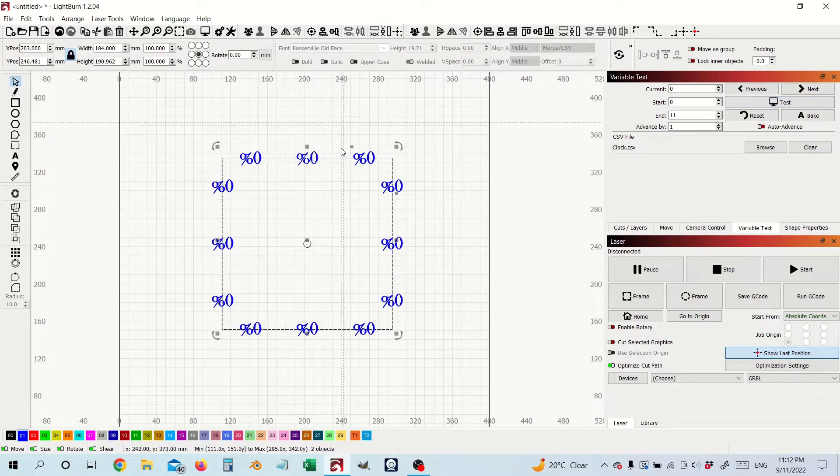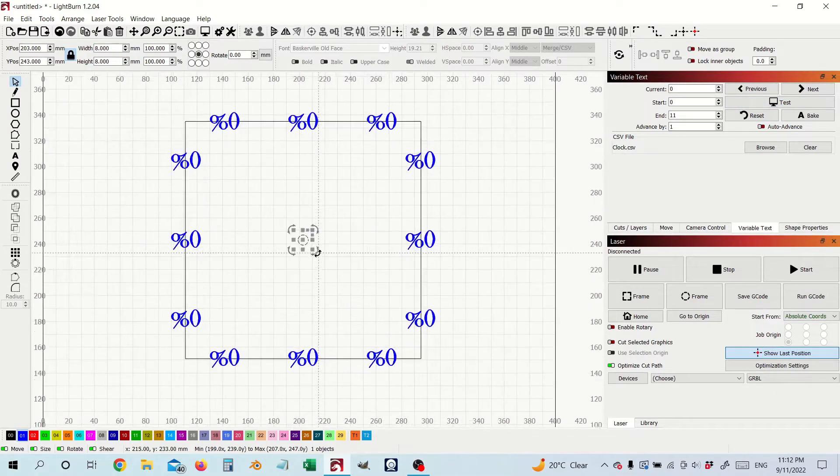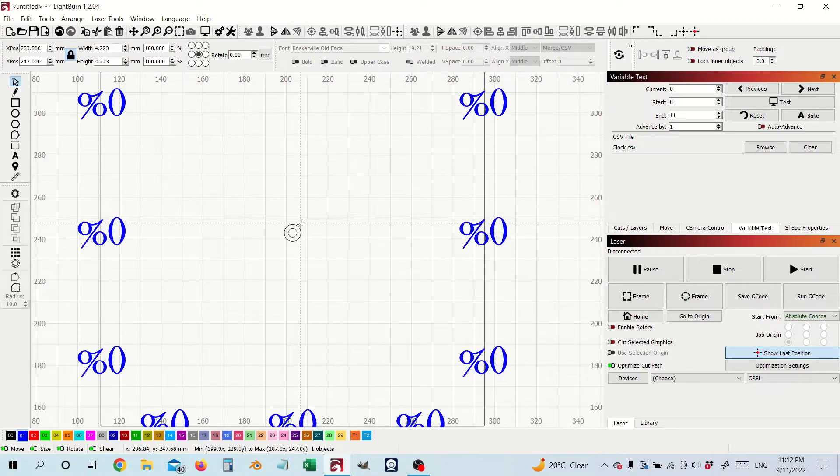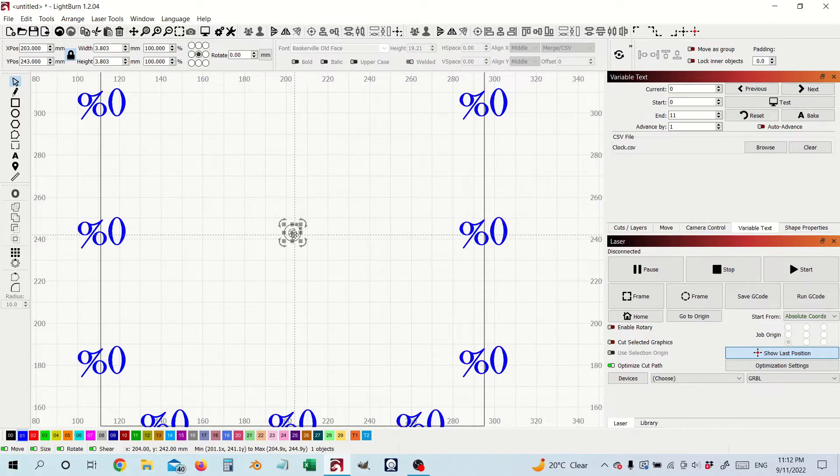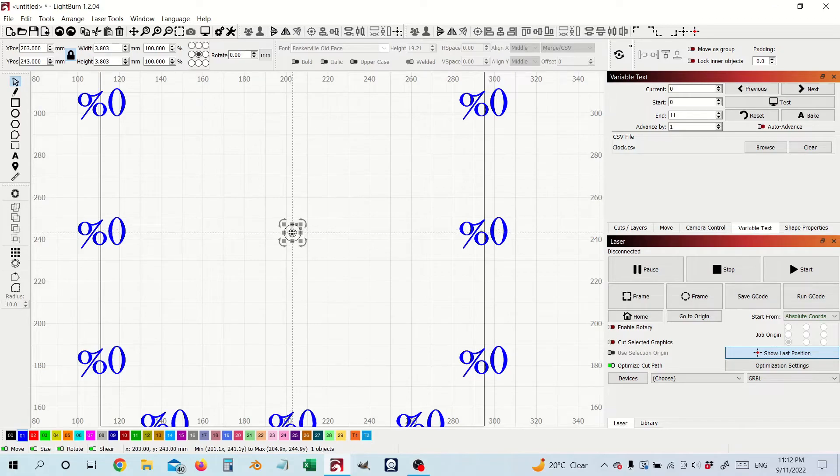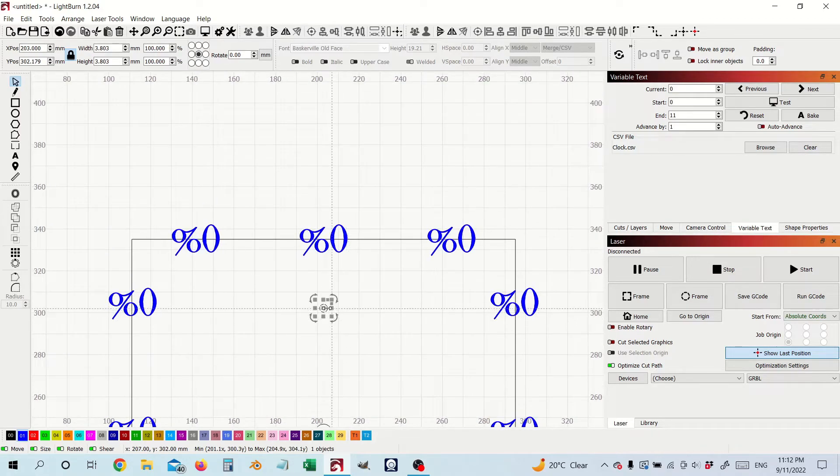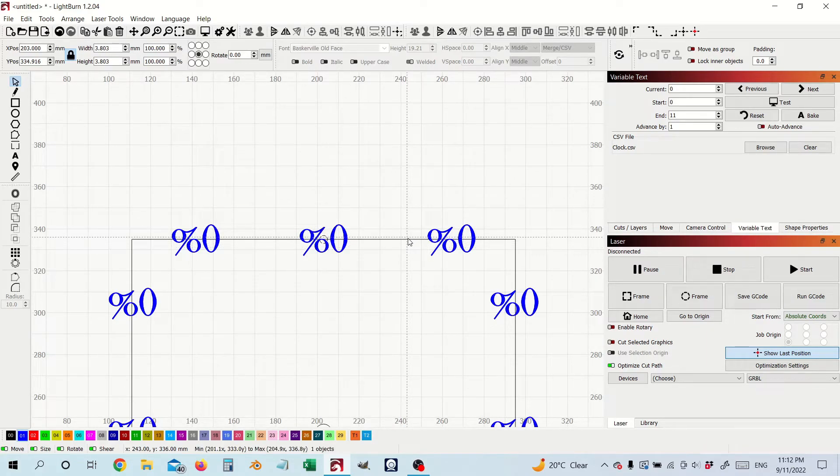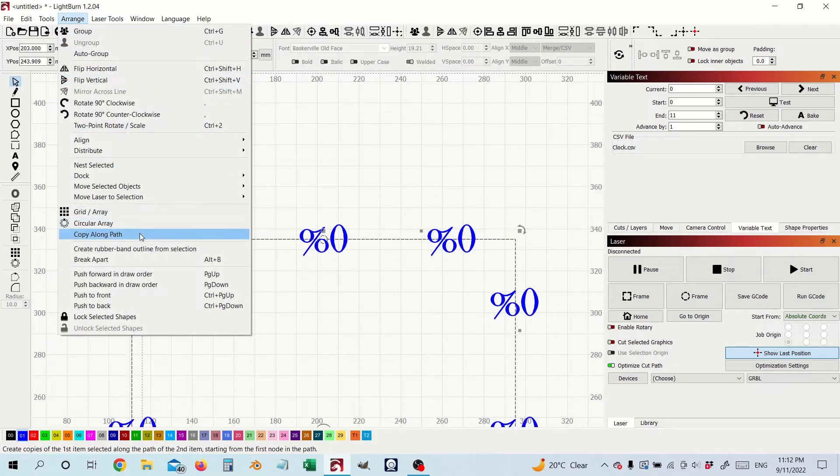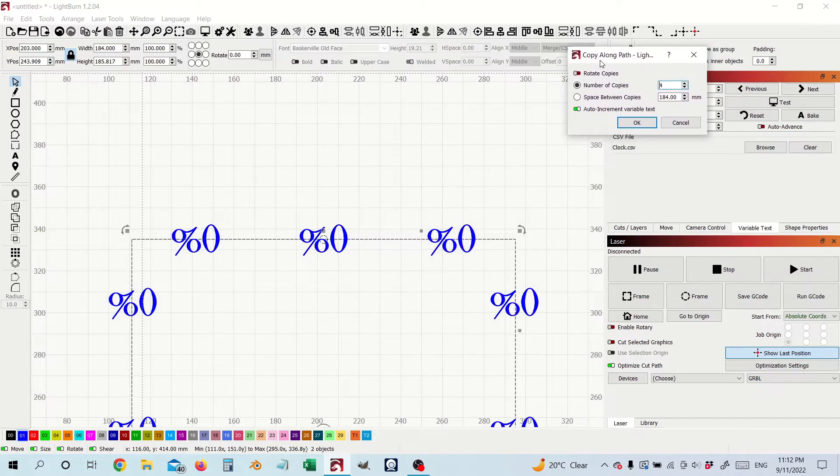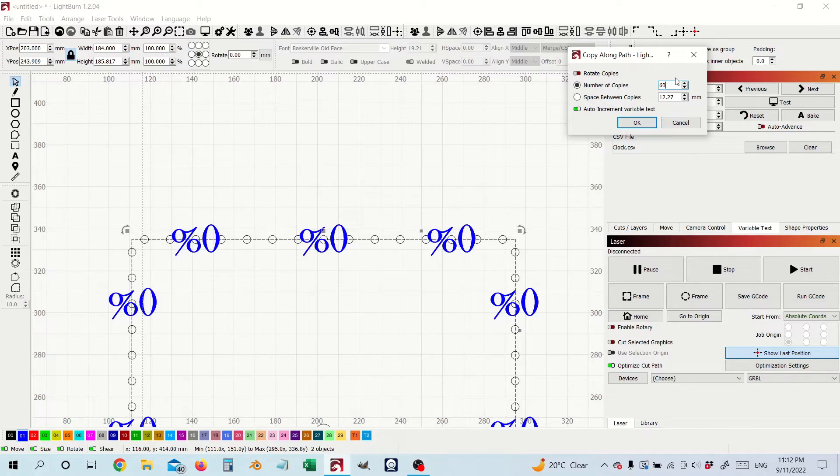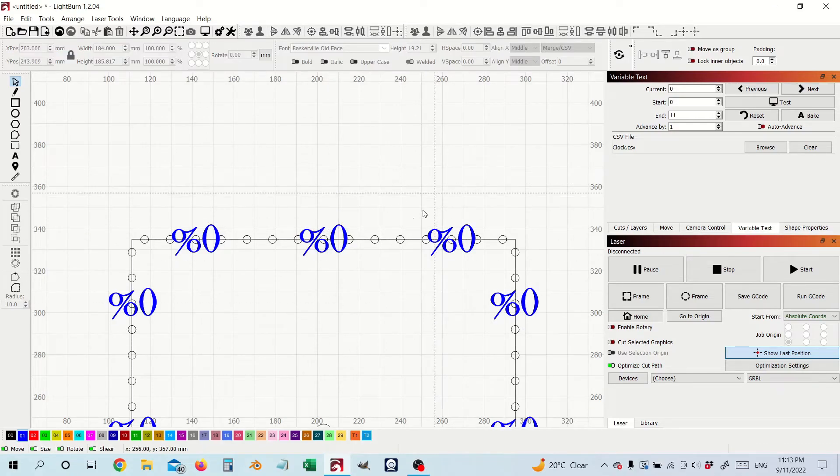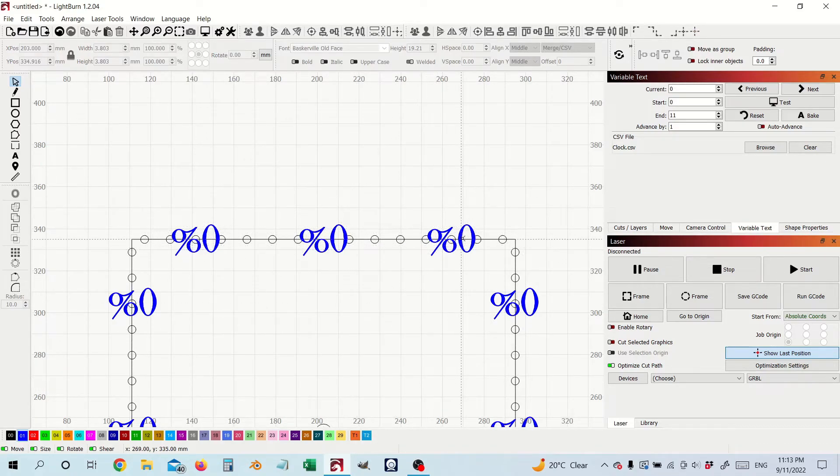So if you then want to you can do the usual marker placement so with the minutes, let's lock that on the y-axis, bring that up here and again arrange copy along path and we're going to need 60 of those.